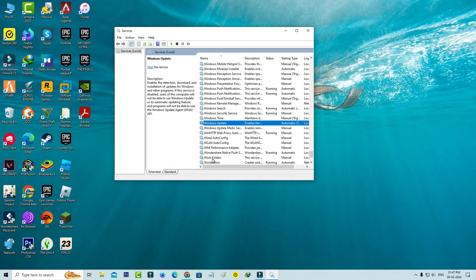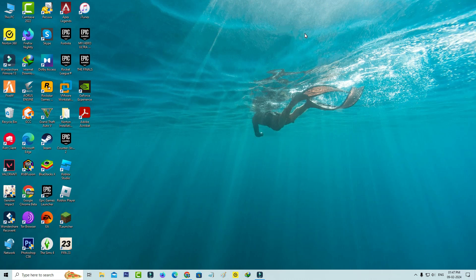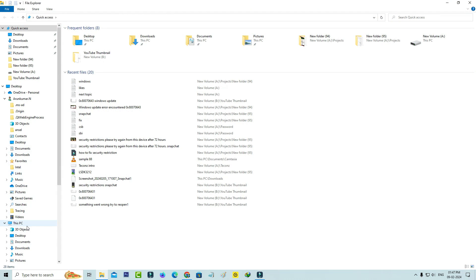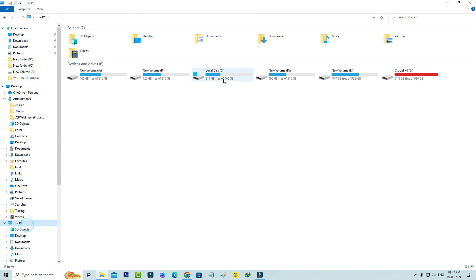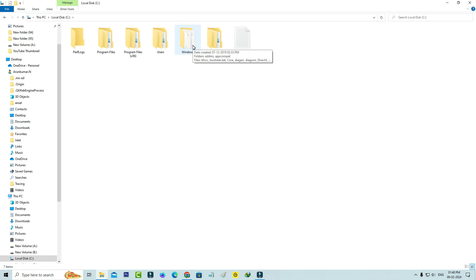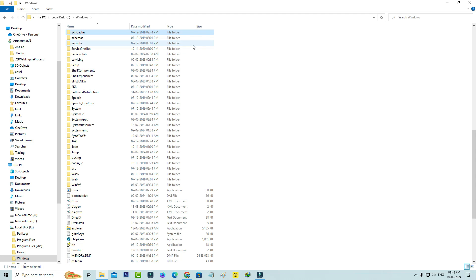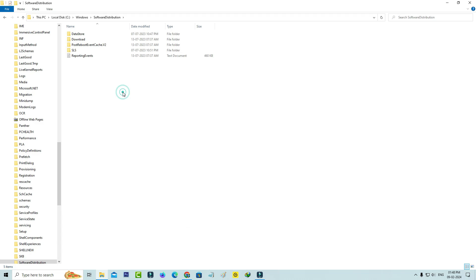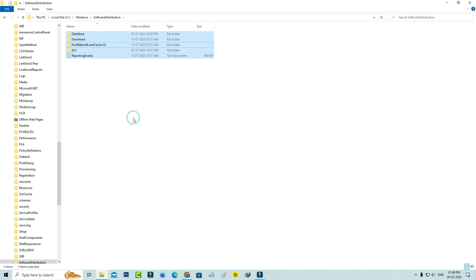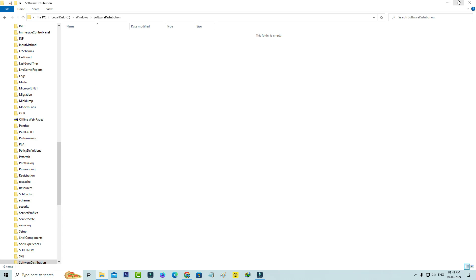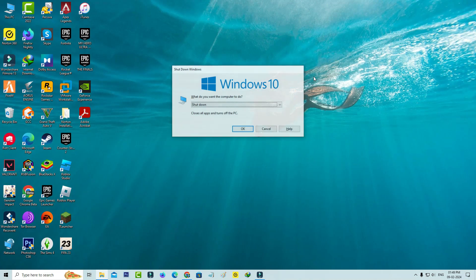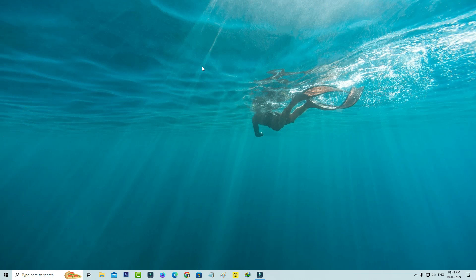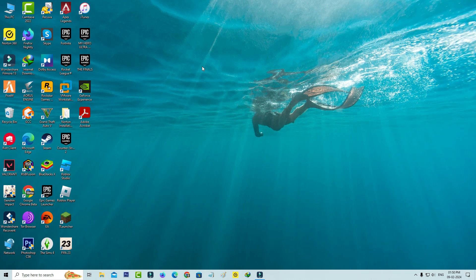So now delete all the folders and files in the local drive C directory and close all the windows. And don't forget to restart your Windows PC. So after the restarting is completed.